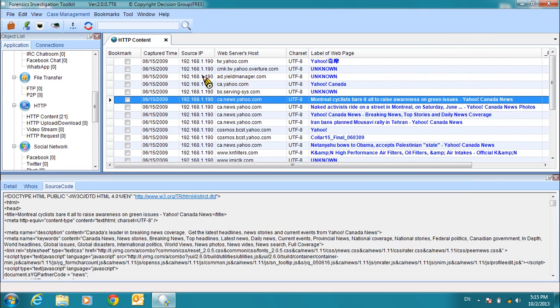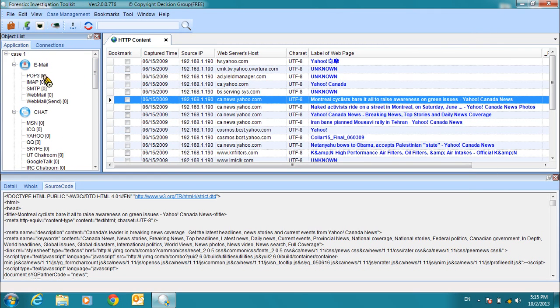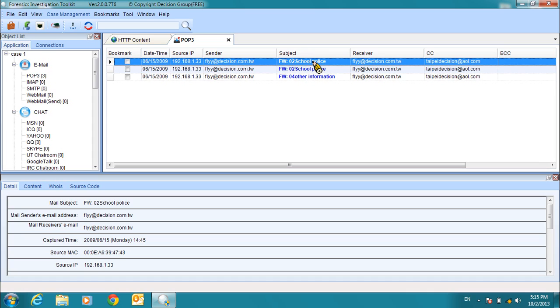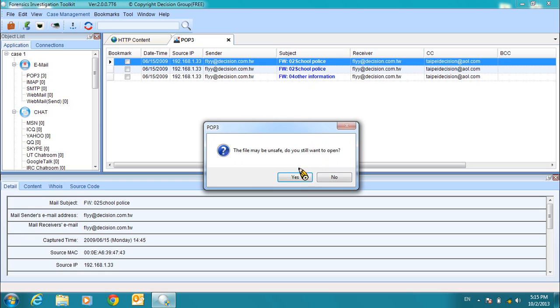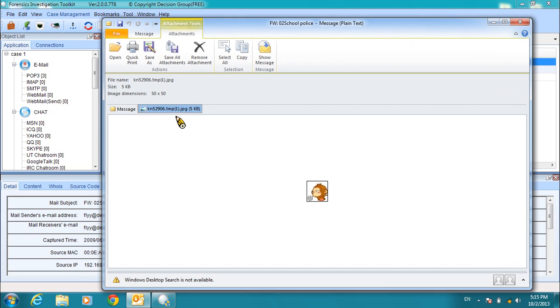Now let's look at the POP3 record. When you click the POP3 record, the corresponding application will open the file. Here is Outlook, and we can see the email that was sent, also the reconstructed attachments.